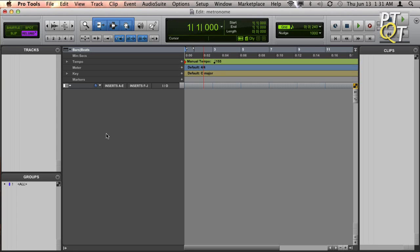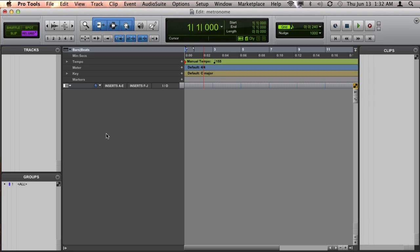There are several reasons why you may not be hearing the metronome, also known as the click track, in your session. The first reason might be that you just don't have a click track in your session.